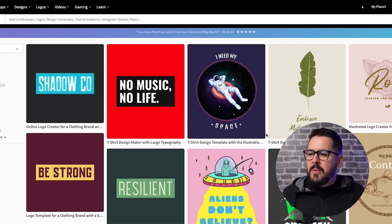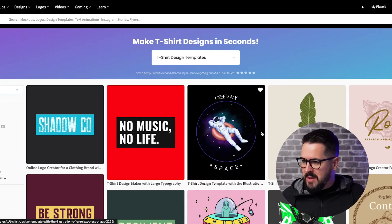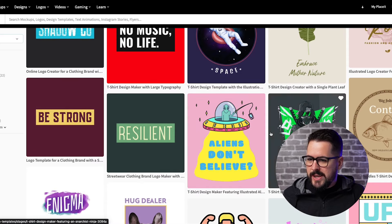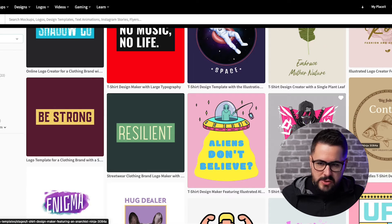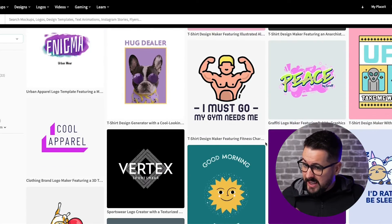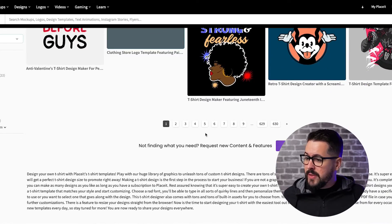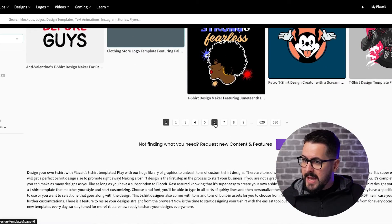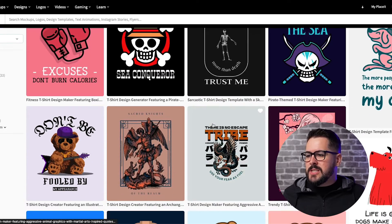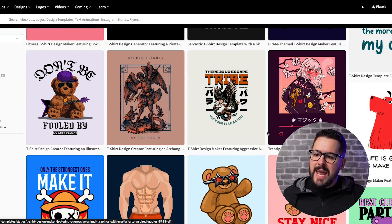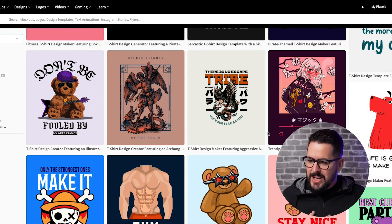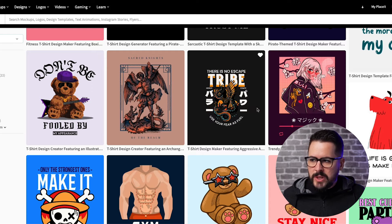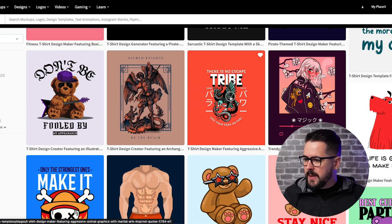One tip I would give you is I would not recommend that you just go in here and just steal these designs and use them like they are. Now, Placeit has given you permission to do that. So there's nothing wrong with doing that. But the way that I like to use these pre-made designs is I like to edit them for my own niche.